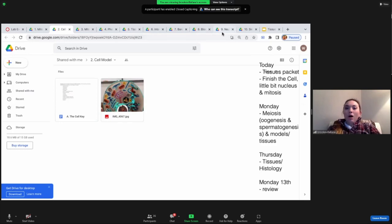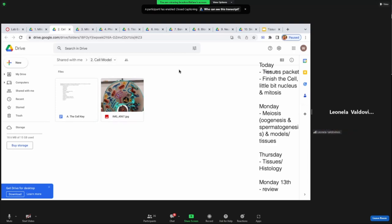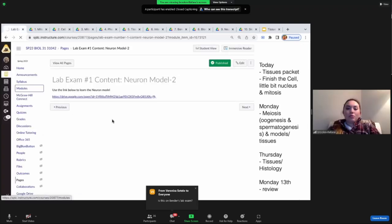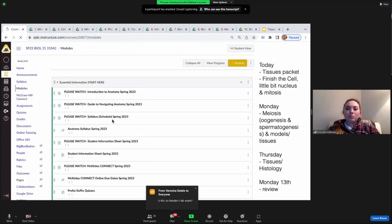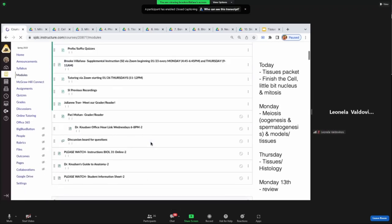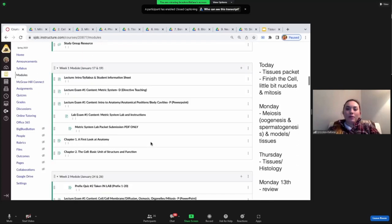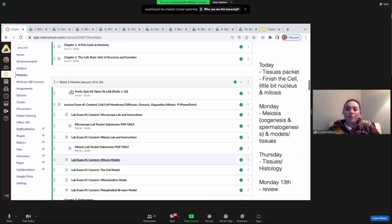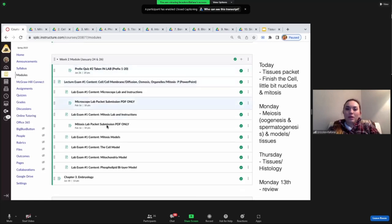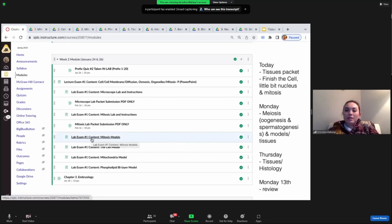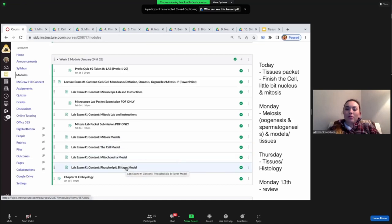The same exact models are on your exam — we're not pulling out some random model from a hidden storage closet. It's going to be the same exact one that we have pictures of every single time. For Knudsen's class, you'll find them in the weekly modules labeled 'lab exam number one content': mitosis models, the cell model, mitochondria model, and phospholipid bilayer, all linked to a Google Drive.